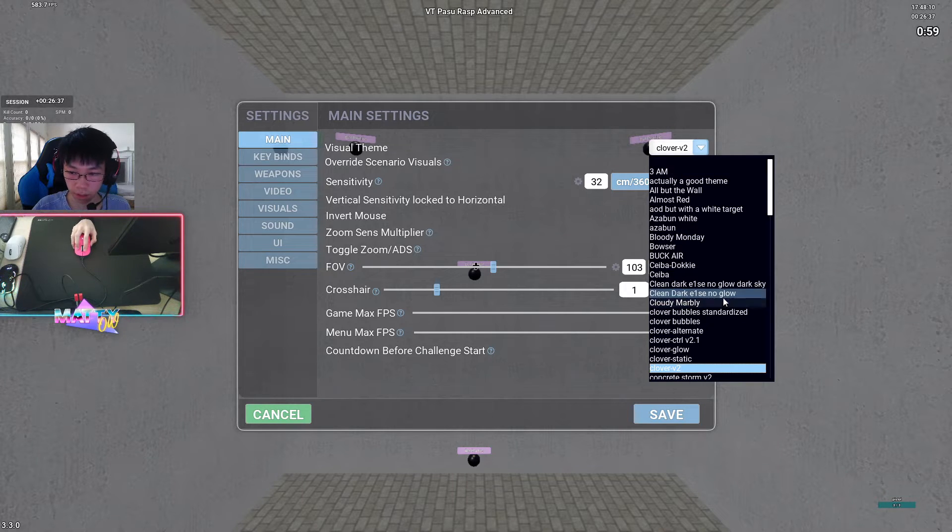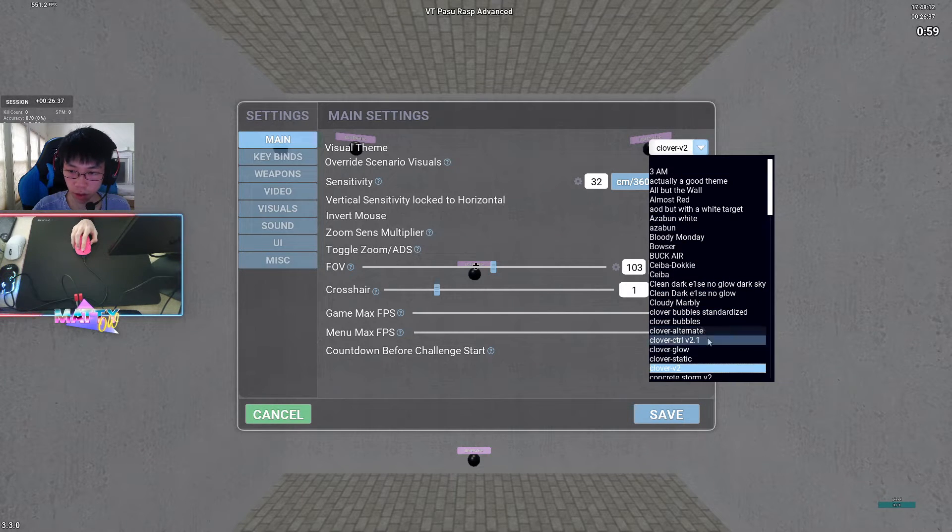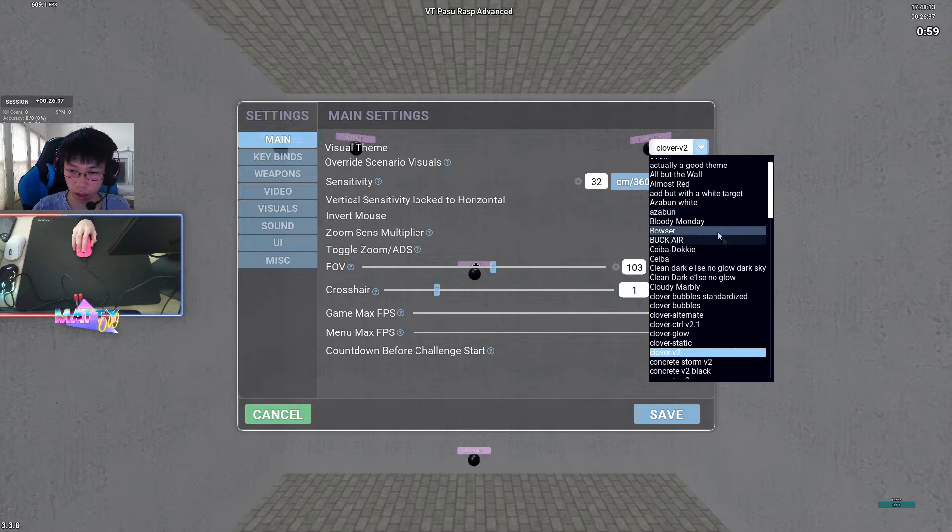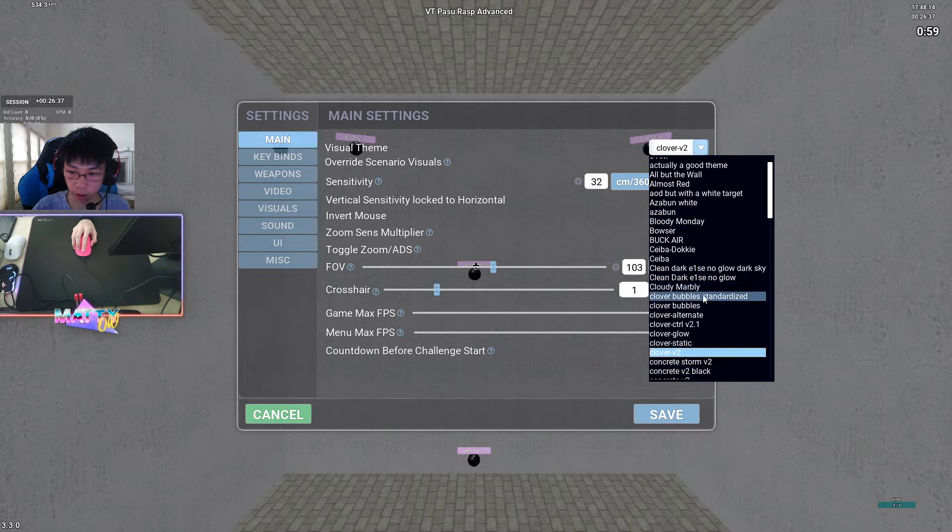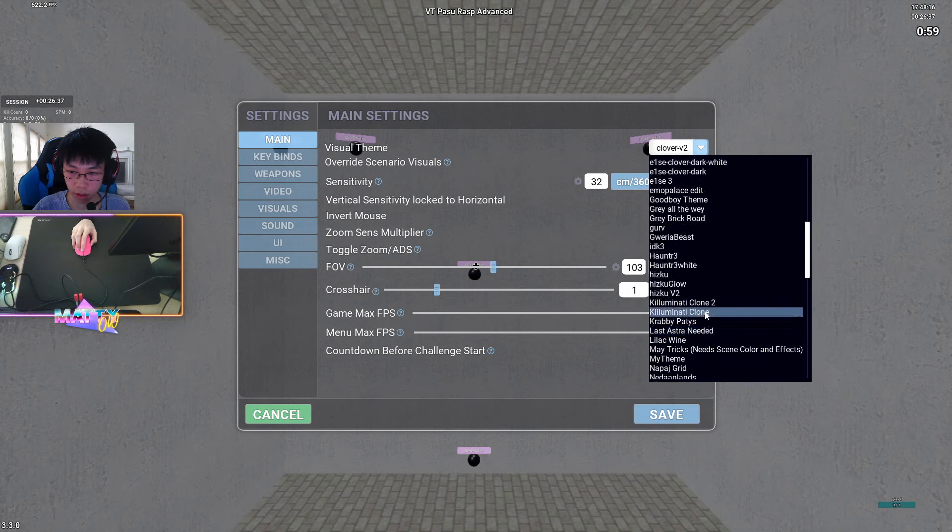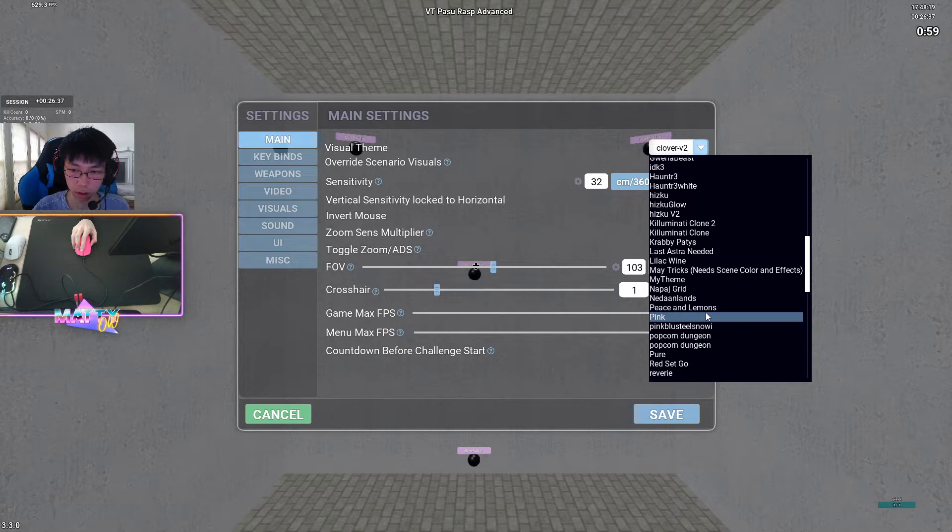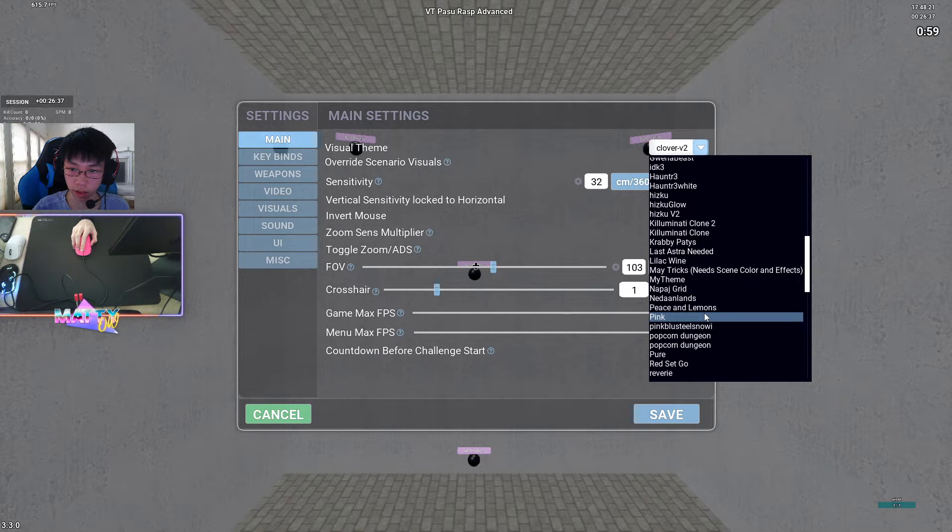So basically, I will have in my description a folder containing all of these themes that I have listed here, which you can go and download and import into your Kovacs.